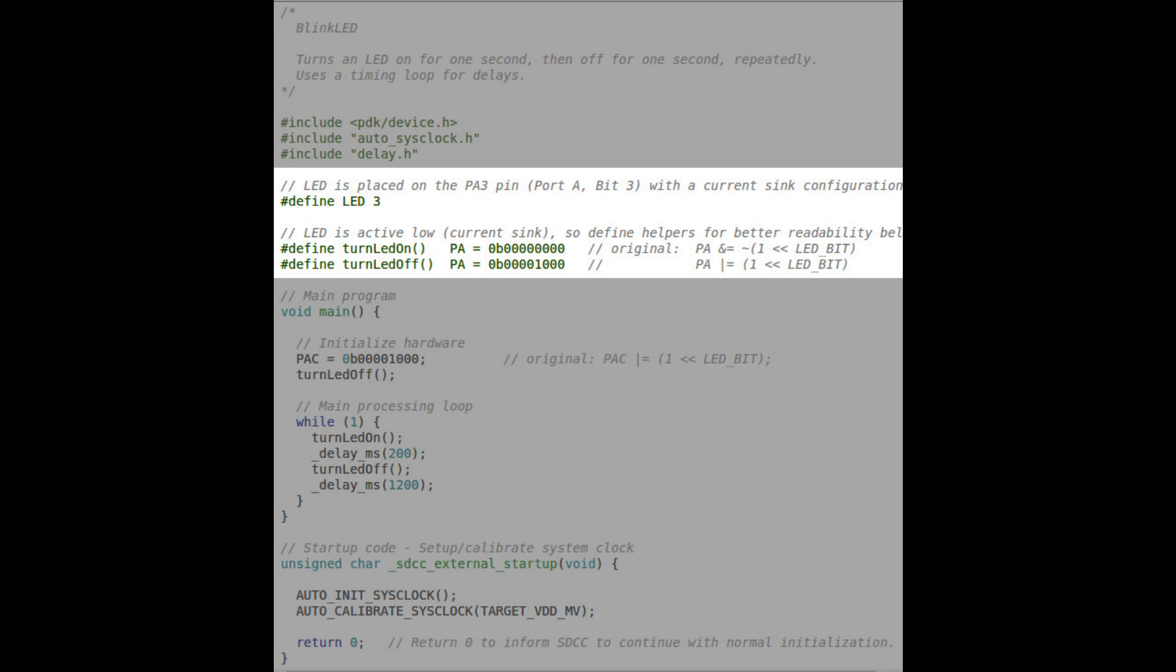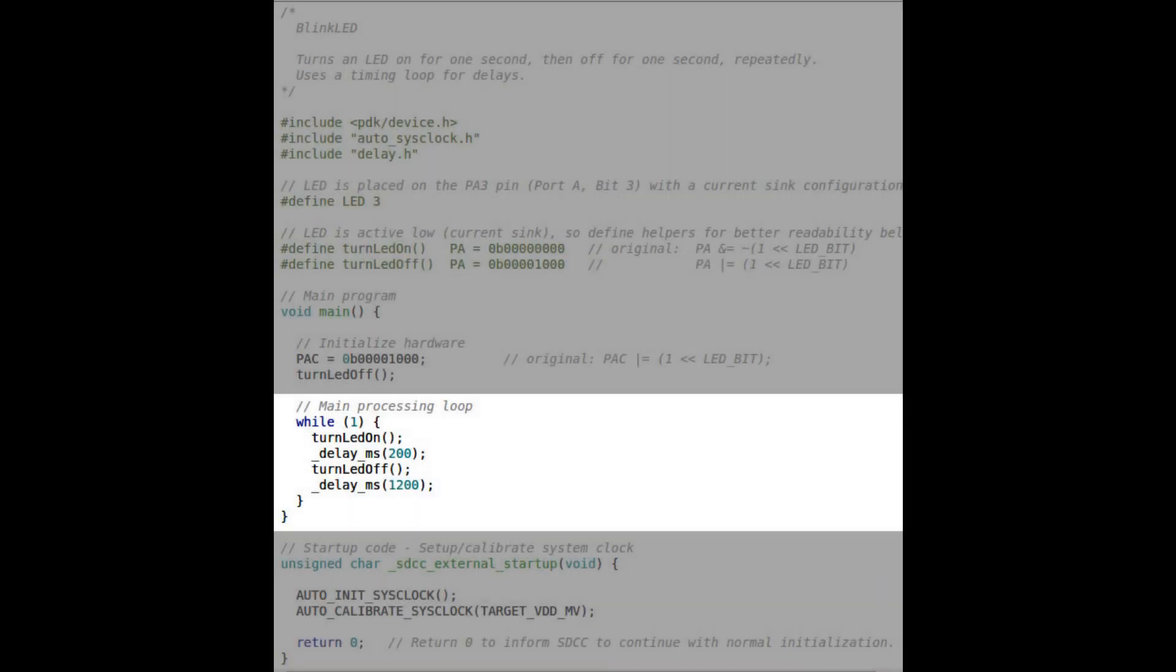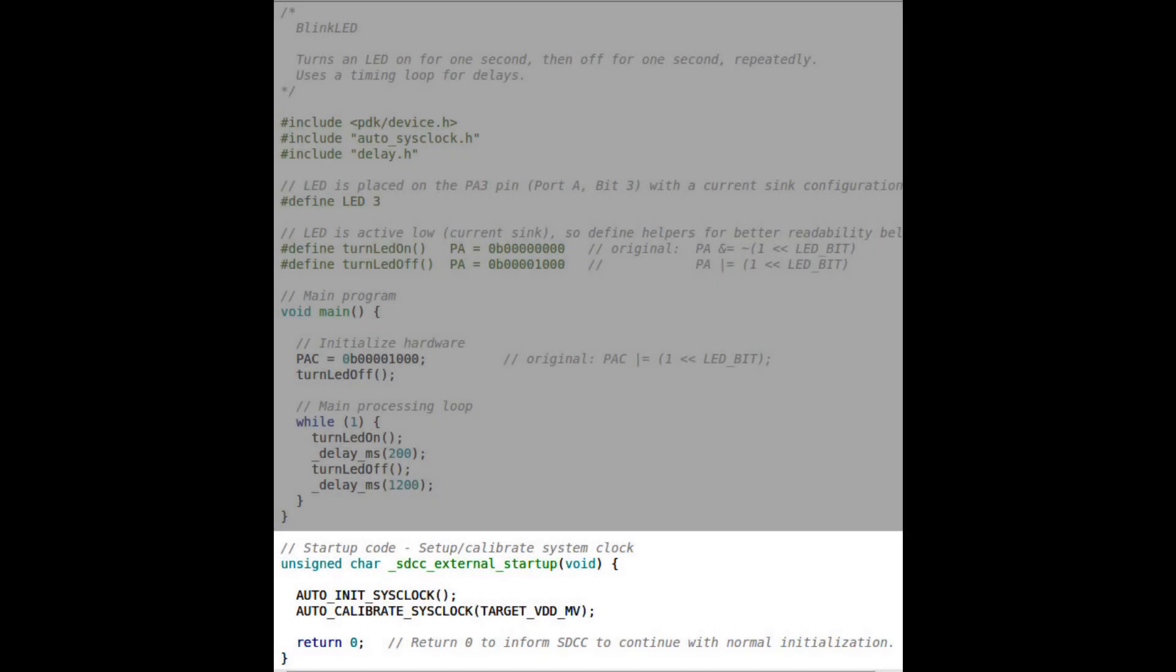I changed the way this code is written so that it addresses the actual registers themselves, which is the way I prefer to do it, but I left the original code there. This is the same with just setting up the initial, making sure that it's an output and making sure that the thing starts as off. Then it just turns on and off. I changed the timing slightly so I could tell when it was on and when it was off: 200 and 1200 milliseconds.